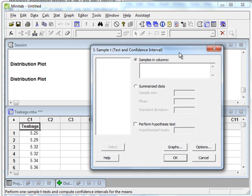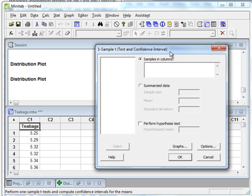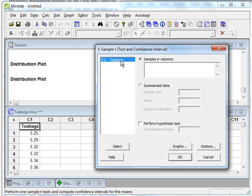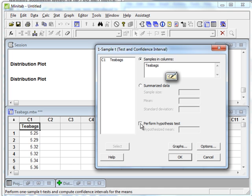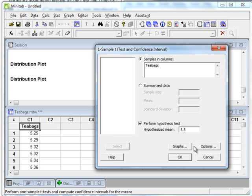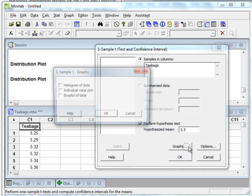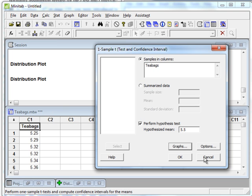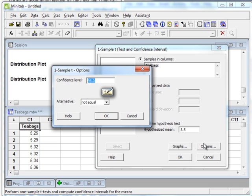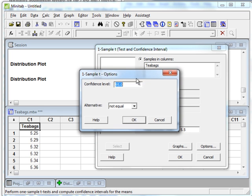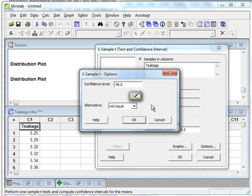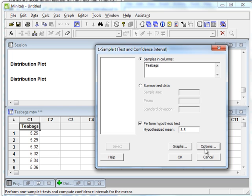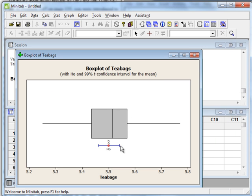I'm going to choose one sample t. This is similar to Chapter 8, where we were building confidence intervals. Instead, we're going to create hypothesis test results. So, samples are in columns. In this example, we got the data instead of a summary of the data. I'm going to double-click on the column of samples in columns. I want to choose Perform Hypothesis Test. The hypothesized mean, if you remember, is 5.5. And it might be good to include some graphs, maybe a box plot. Also, we're going to click on Options, because our confidence level is 1 minus alpha, and our alpha was 0.01, so we need to change this confidence level to 99.0. And our alternative is that the mean is not equal to that value. So, it's a two-tail test. That's what that means. Click OK. I click OK again.